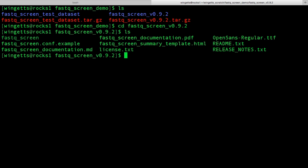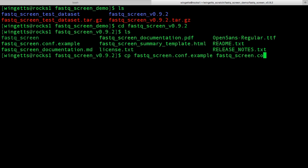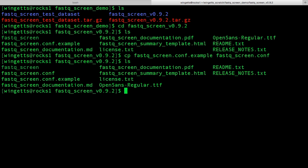Now we need to create a configuration file. The best way to do this is to copy the example that is already there and call it FastQScreen.conf. When FastQScreen runs, it looks automatically for a file called FastQScreen.conf in the same folder where the FastQScreen software is found. This means that typically you should be able to use the same configuration file over and over again for different samples, making FastQScreen very convenient and easy to run.